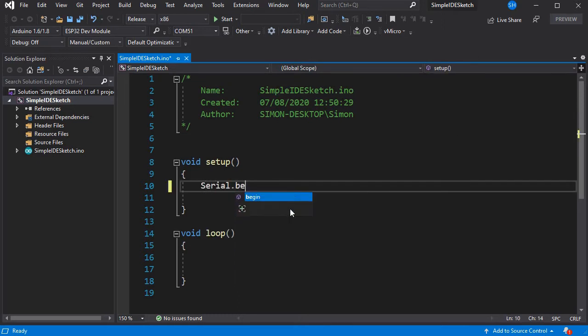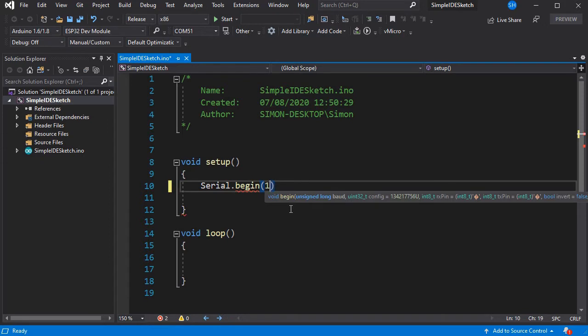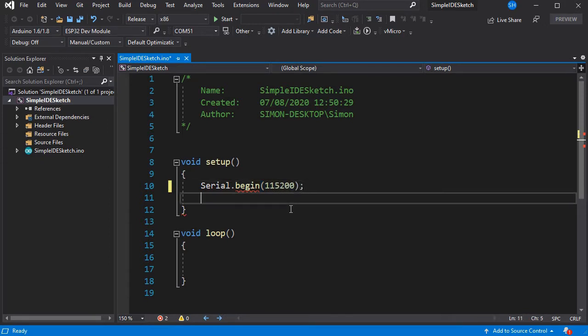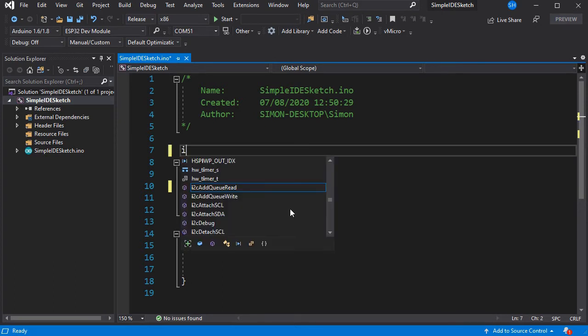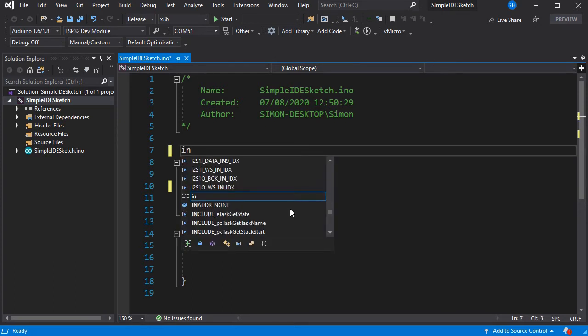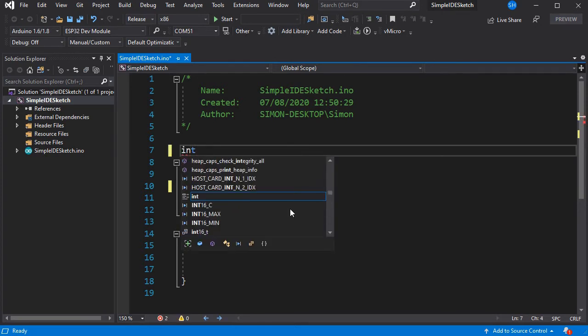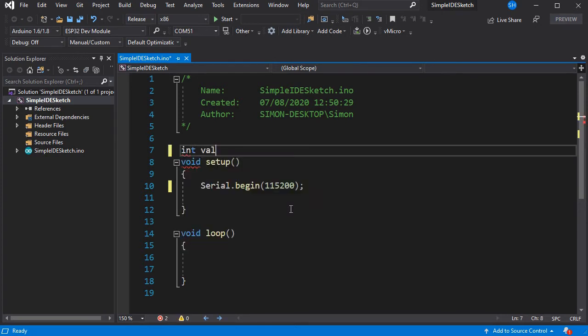And we can now begin to write our code. As you see, as we write our code, there are extra popups and hints from IntelliSense to help us get this right quickly and easily.